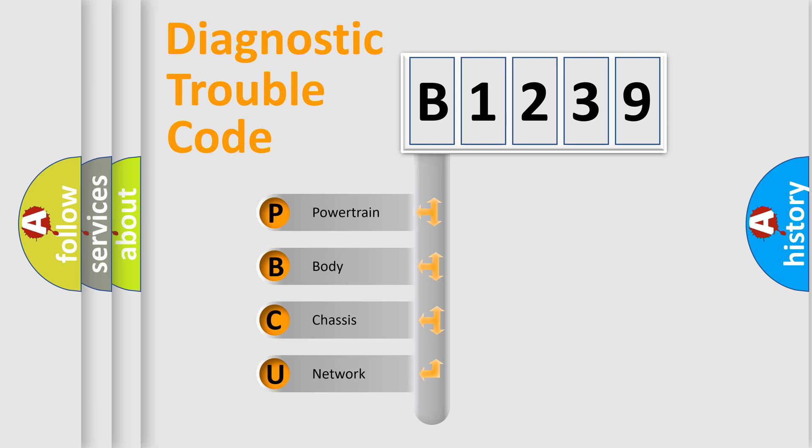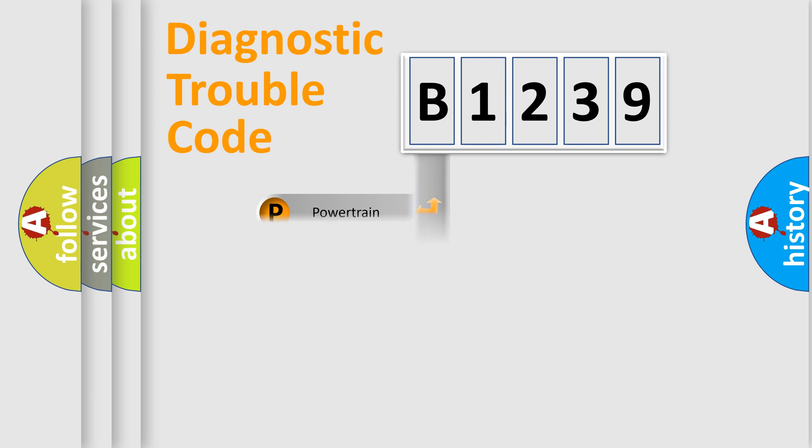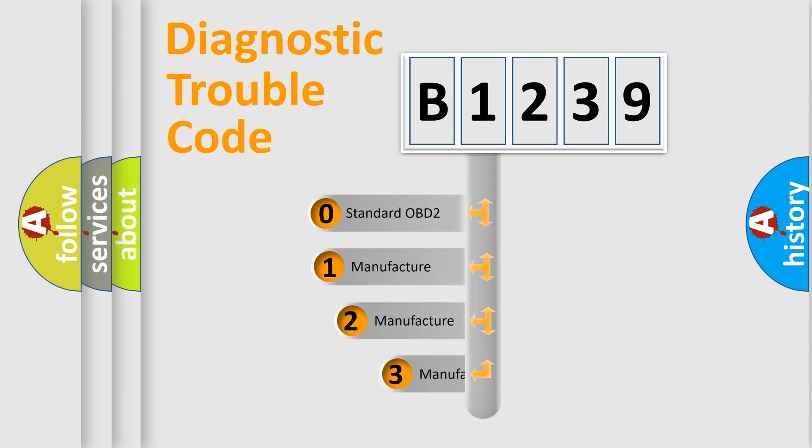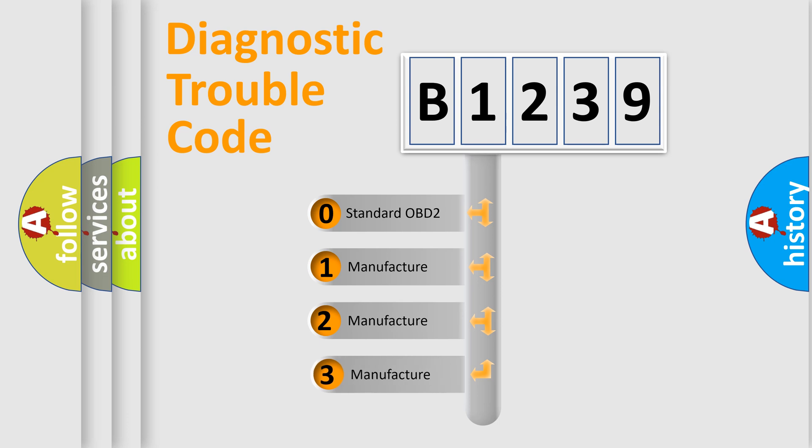We divide the electrical system of an automobile into four basic units: Powertrain, Body, Chassis, and Network. This distribution is defined in the first character of the code.